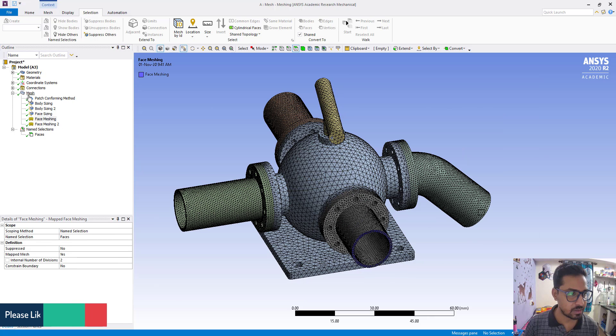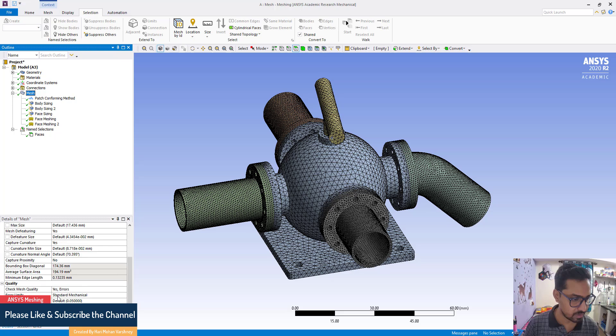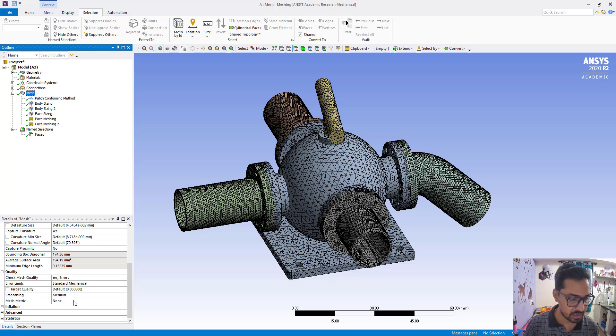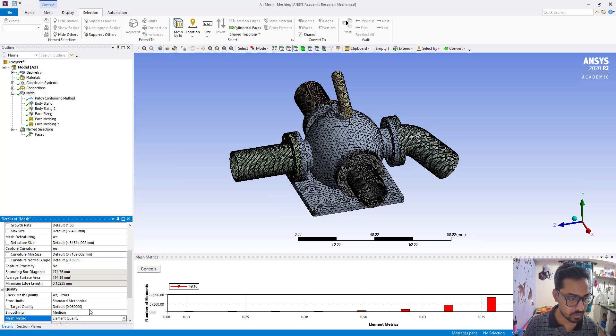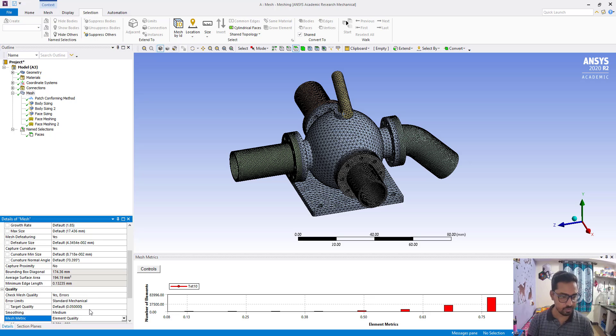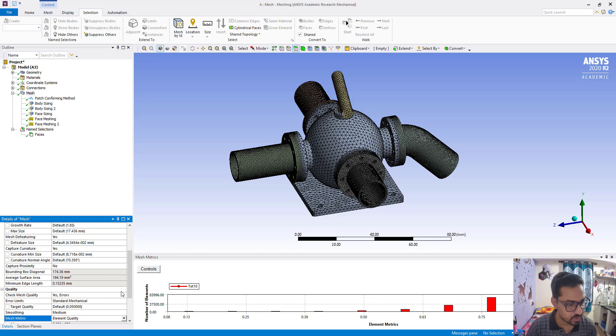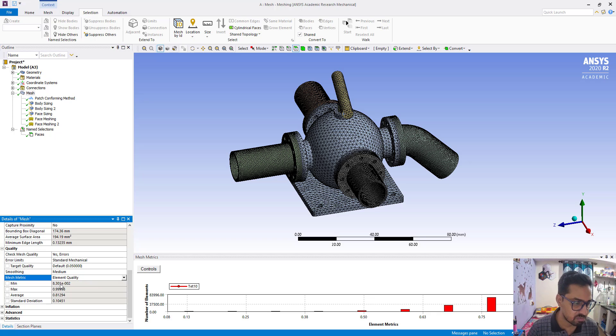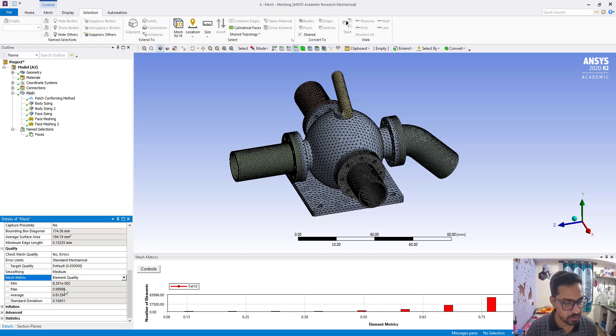Now we are going to match global set options. You can see here, go to quality, go to mesh metric, and select element quality. You can see it is equivalent to 0.2. So for better quality, this should be more than or equals to 0.2.